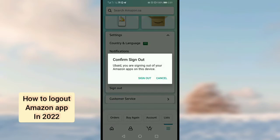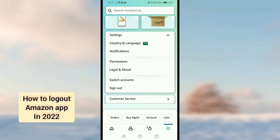And here, tap on Sign Out again. You will be logged out from the Amazon app. So that is the method. I hope you liked this video. See you in the next video, goodbye.